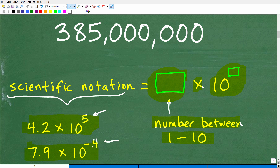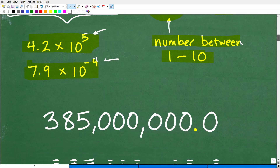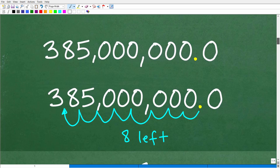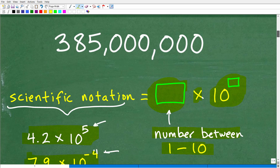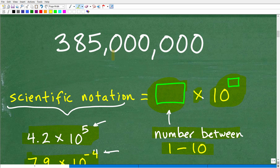This isn't a complete lesson on scientific notation — we also need to cover how to expand a number from scientific notation and how to handle very small numbers — but this gives you a basic introduction. Now let's talk about how to actually do this. We have 385 million, and initially there's no decimal point visible. But every number has a decimal point — for example, 12 can be written as 12.0 or 12.00.